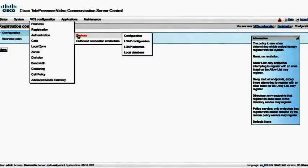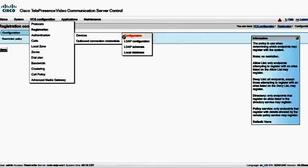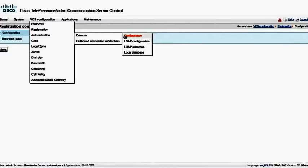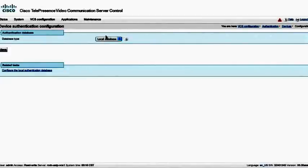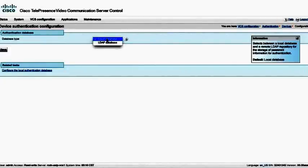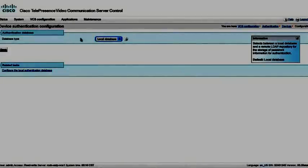Under authentication, we can supply device authentication. Again, this is a basic configuration, so we're going to leave these off. We're just going to go here to configuration and make sure that it is using the local database, not some remote LDAP database.